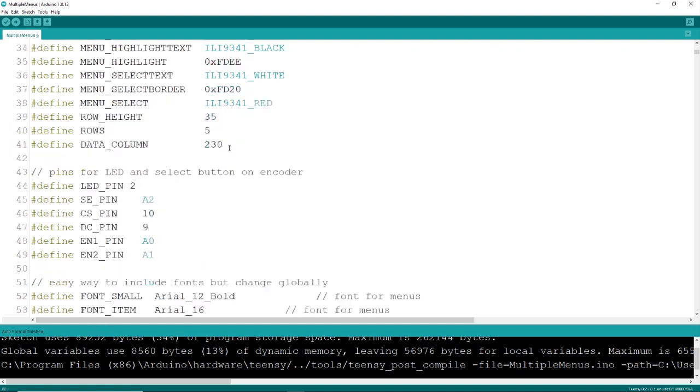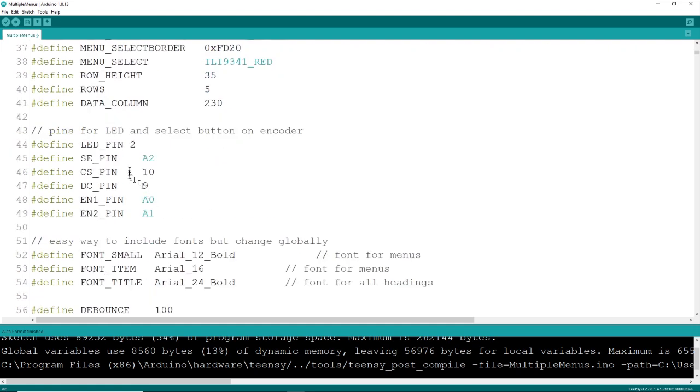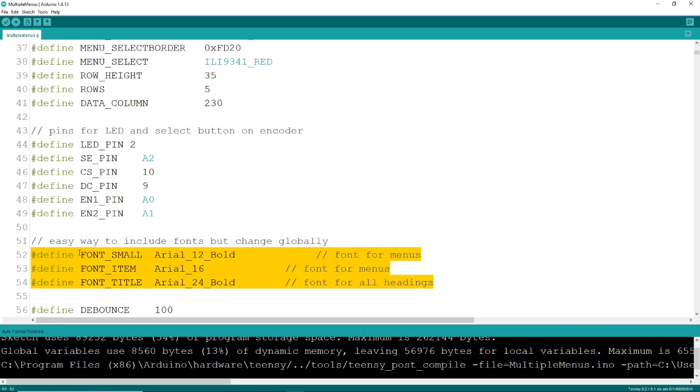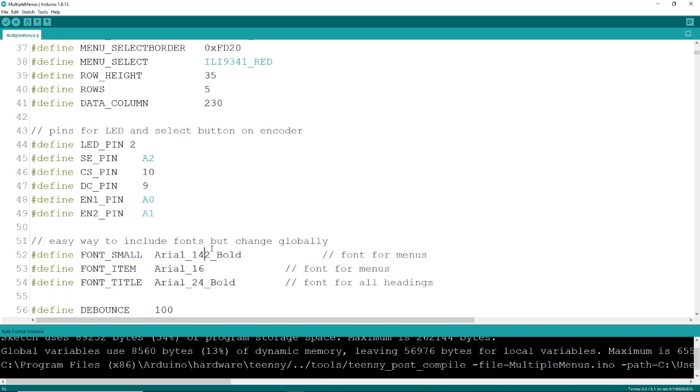My colors are all in defines, and I'm using the IL-9341 definitions and some of my own. Typical pin definitions for your encoders, chip selects, and a few other things. One of my personal favorites is using a define for your fonts. That way, if you change your font in the define, it ripples through all of your code and updates all of the fonts.